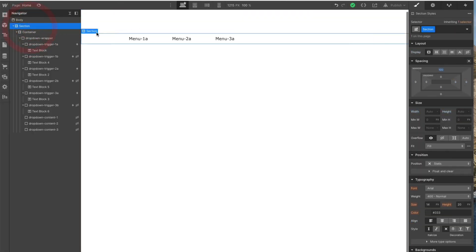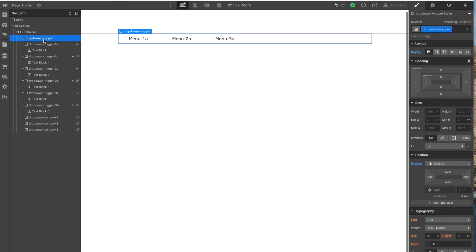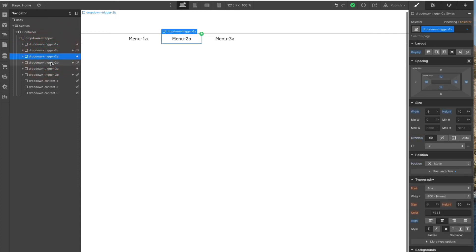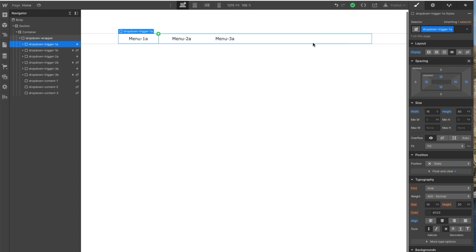If you look at the structure: there's a section, inside is a container to keep the width from going right off to the edges of the page, and then there's a div called 'drop-down wrapper' that's the width of the thing. Inside that are the three menus — six triggers in total, the A and B for each one — they're just six divs set as inline blocks.